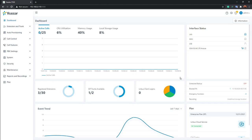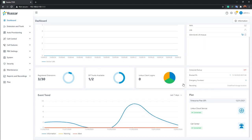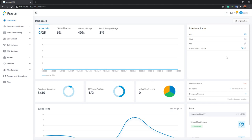Once logged in, the first thing you see is the dashboard. This gives you real-time feedback — system working performance, hardware status, active calls, CPU usage, memory, firmware version, and more. You can also see registered extensions, SIP trunk availability, and client registrations — all displayed in real time on this panel.